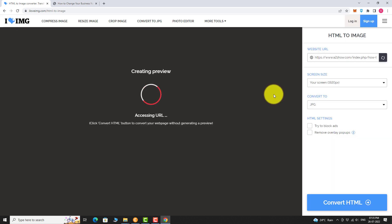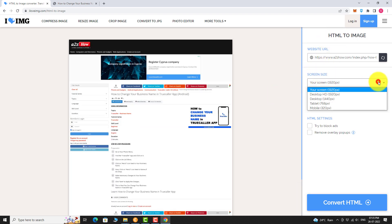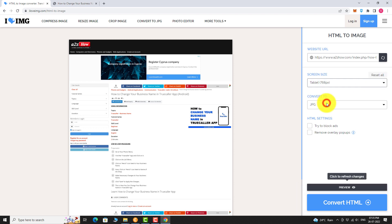Wait for a few seconds. In the right sidebar, click the drop down menu below screen size. Select your preferred screen size.